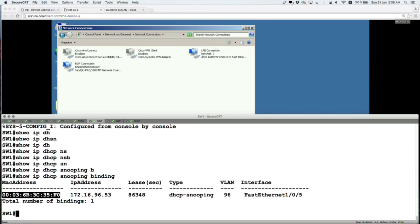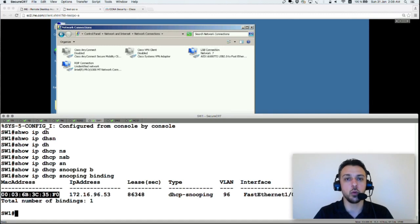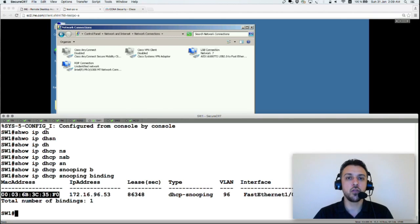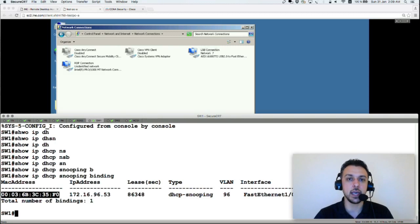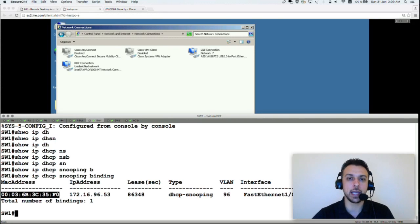When Dynamic ARP Inspection is enabled on that VLAN, if the connected device on that interface sends a GARP claiming that IP 172.16.96.100 maps to MAC address AAA, the switch intercepts the ARP packet and checks: 'you claim to be 172.16.96.100 with MAC address AAA, but my snooping table shows you have a different IP and MAC address.' The switch then drops the ARP packet inbound on that port.